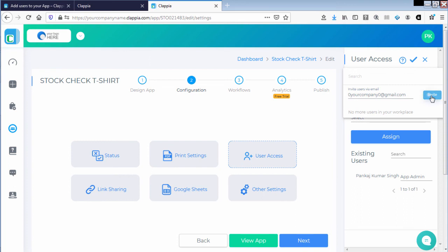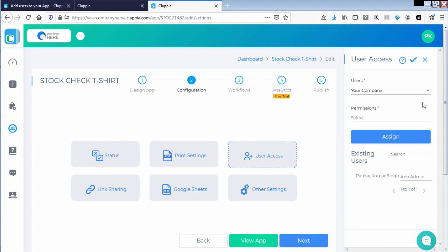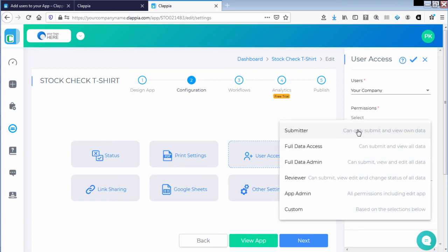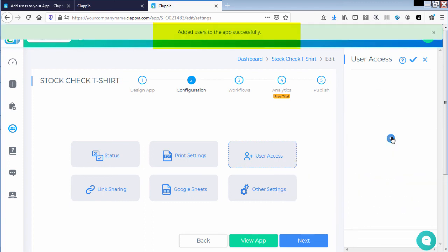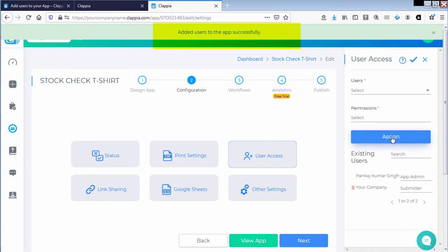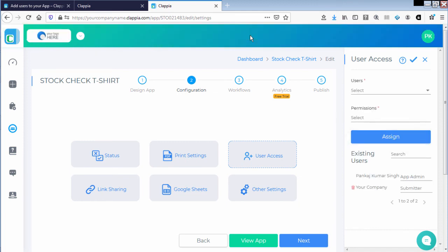Also, he can be provided permissions and click on assign. And you can see the user has been added successfully.